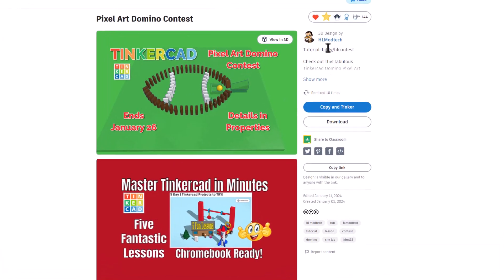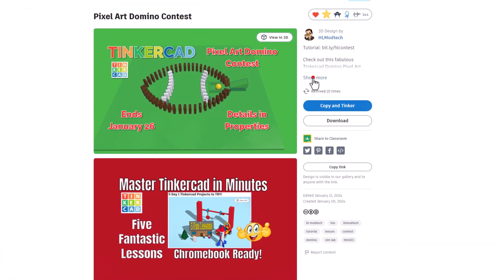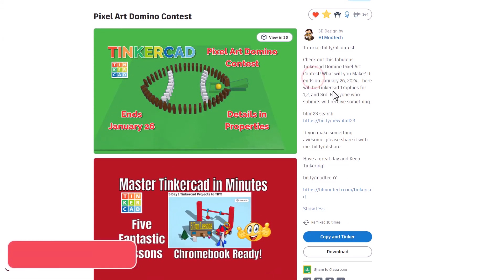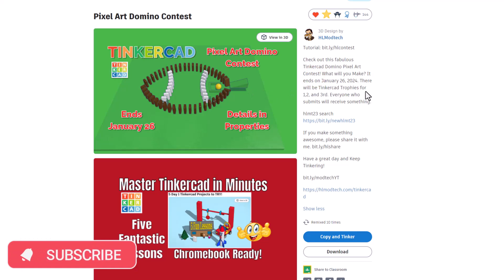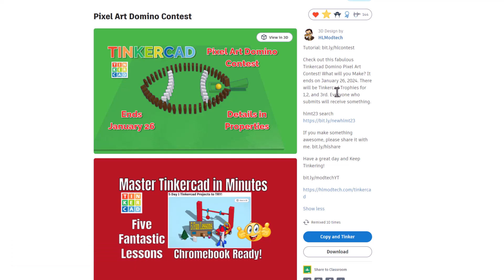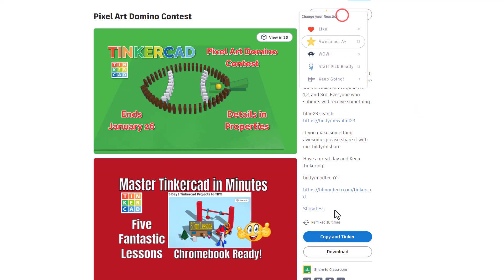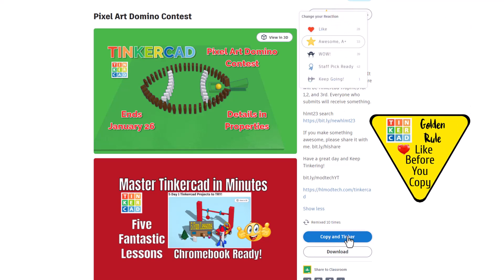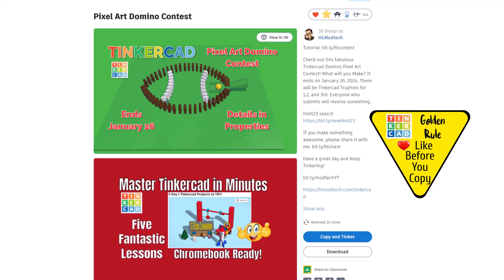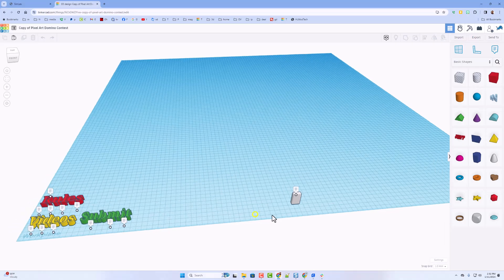So of course, this contest, I'll show you the details, ends on January 26th. I will, of course, check those anytime. Of course, you can always share with the HLMT23 tag. At this moment, I'm going to copy and tinker. But friends, remember the golden rule of Tinkercad. Before you ever copy and tinker, give a reaction.